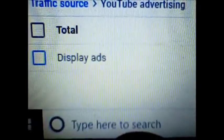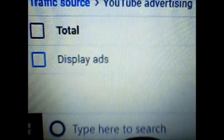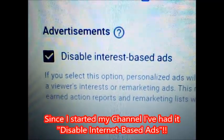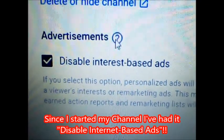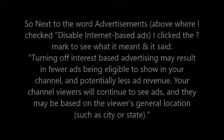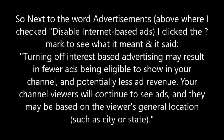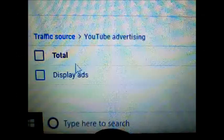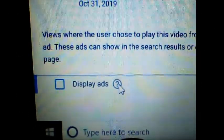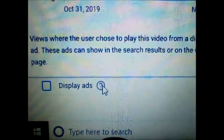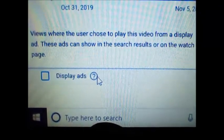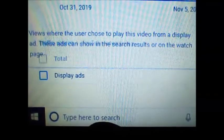I'm not monetized. I've never been. Ad playbacks that qualify as a view — this really got me. Ad playbacks? Why do I have ads running when I've chosen not to have any ads displayed at any time? It says display ads. I've always had this enabled on my YouTube channel from the start — disable any internet-based ads. Display ads here, as you can see, means that YouTube will still run ads on your channel. I never knew this. What are display ads? It's views where the user chose to play this video from a display ad — these ads can show in the search results or on the watch page. That means YouTube's running ads without me knowing it.